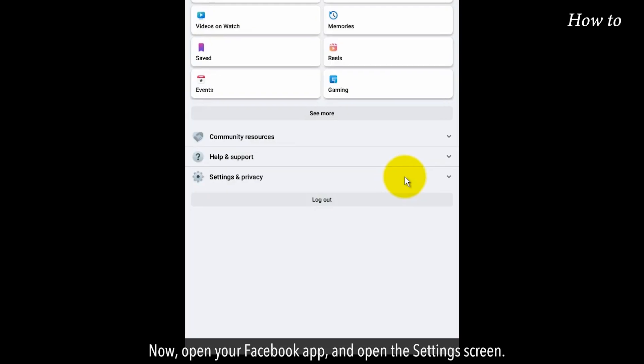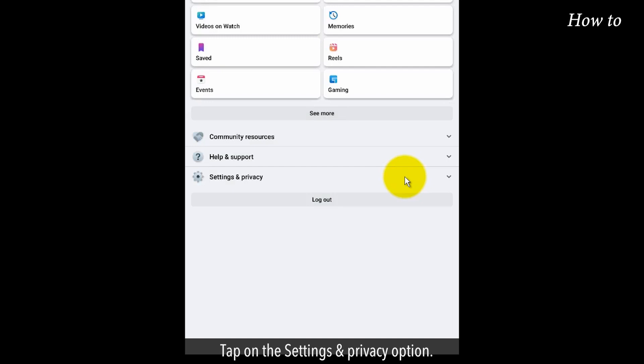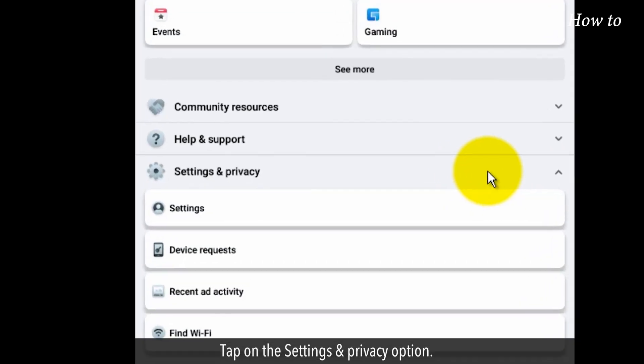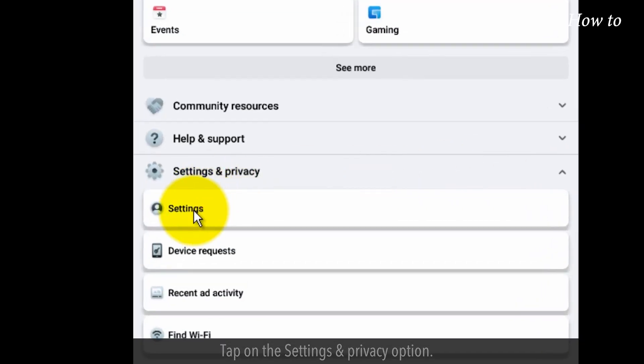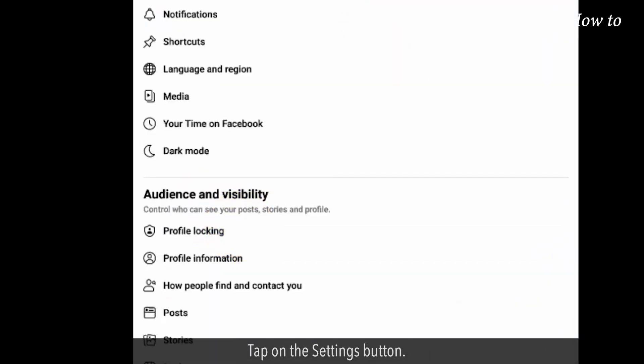Now open your Facebook app and open the settings screen. Tap on the settings and privacy option. Tap on the settings button.